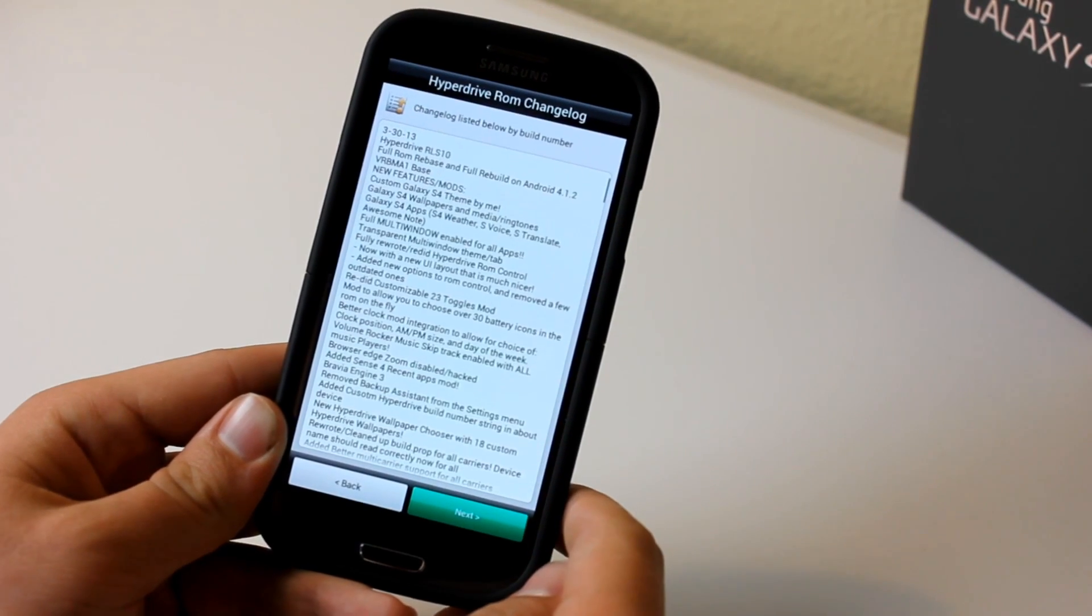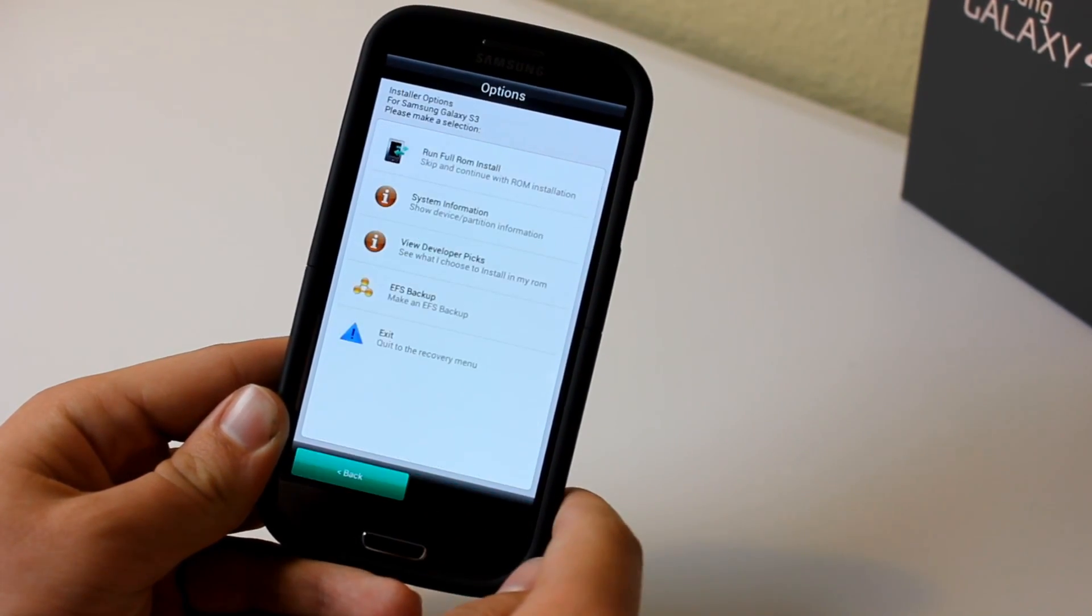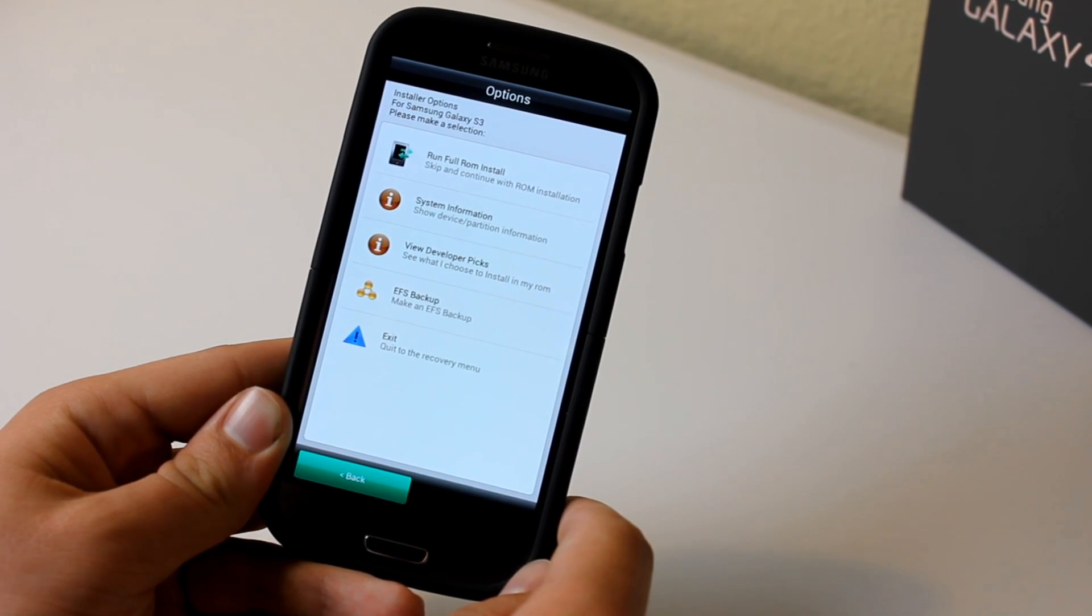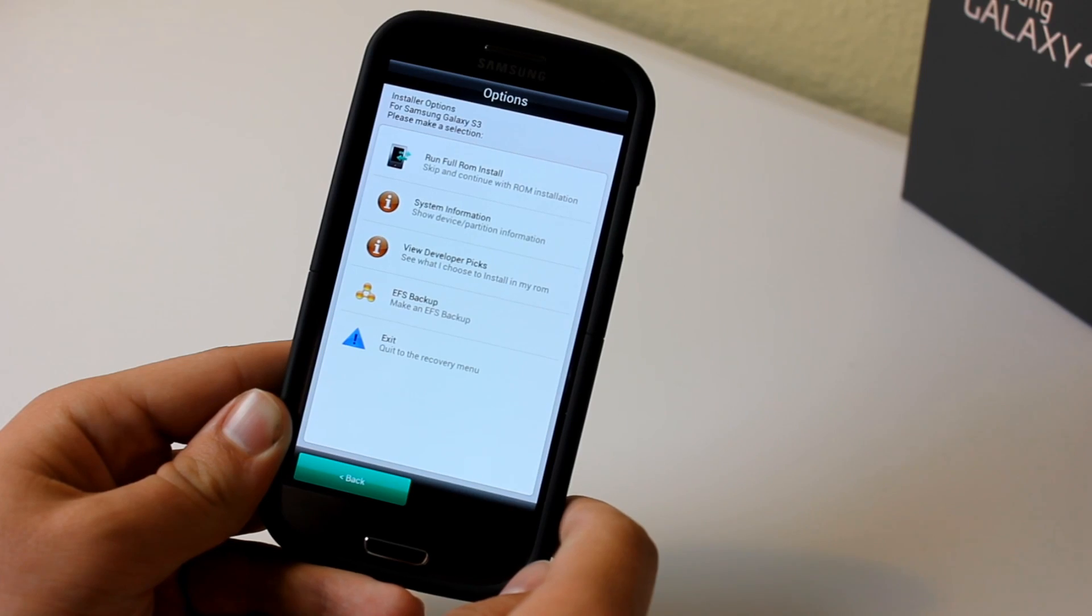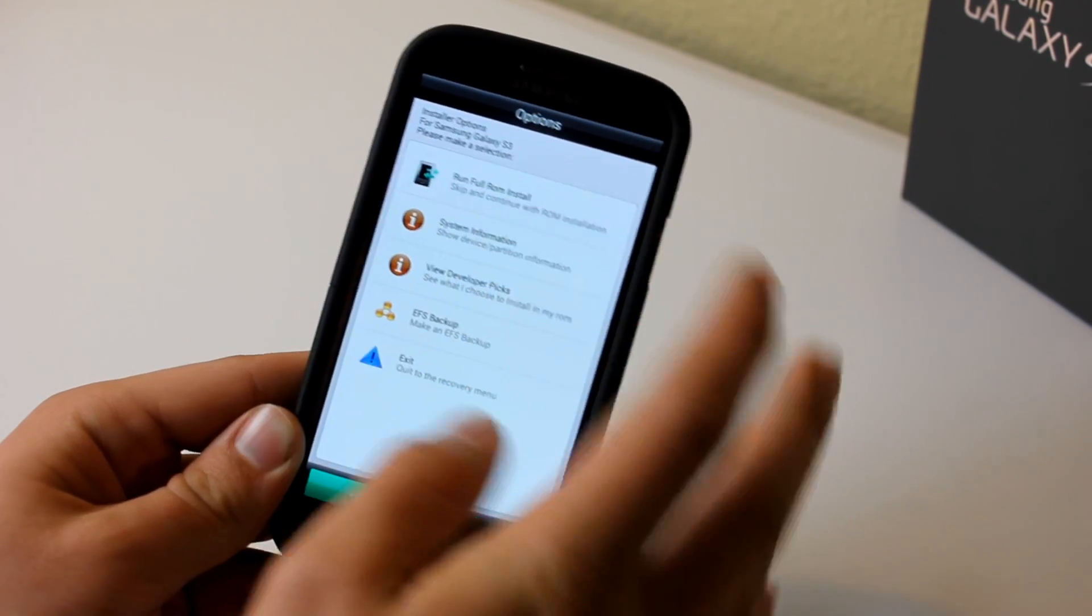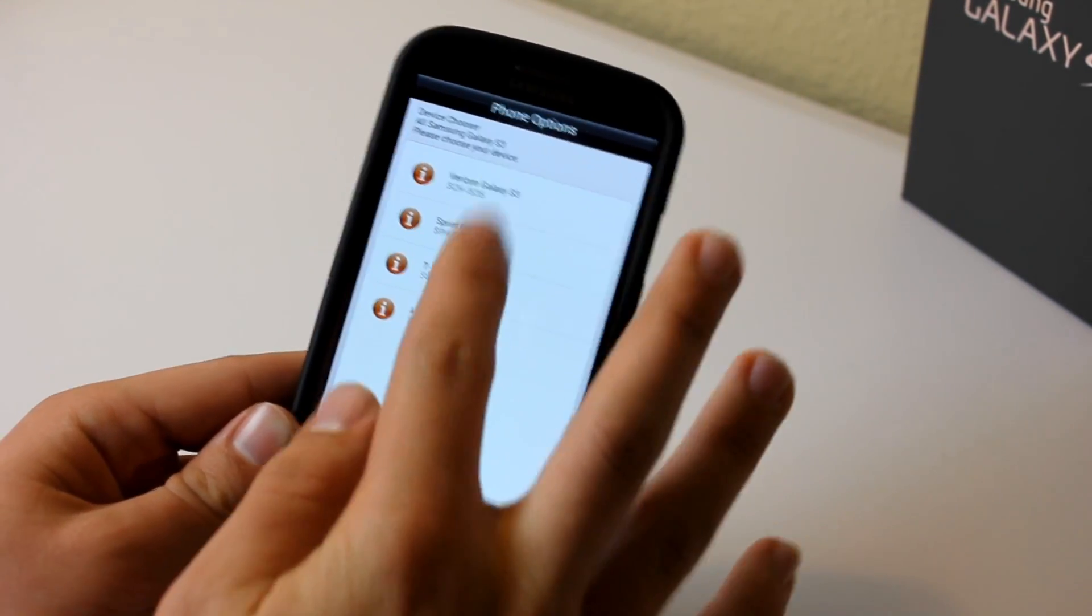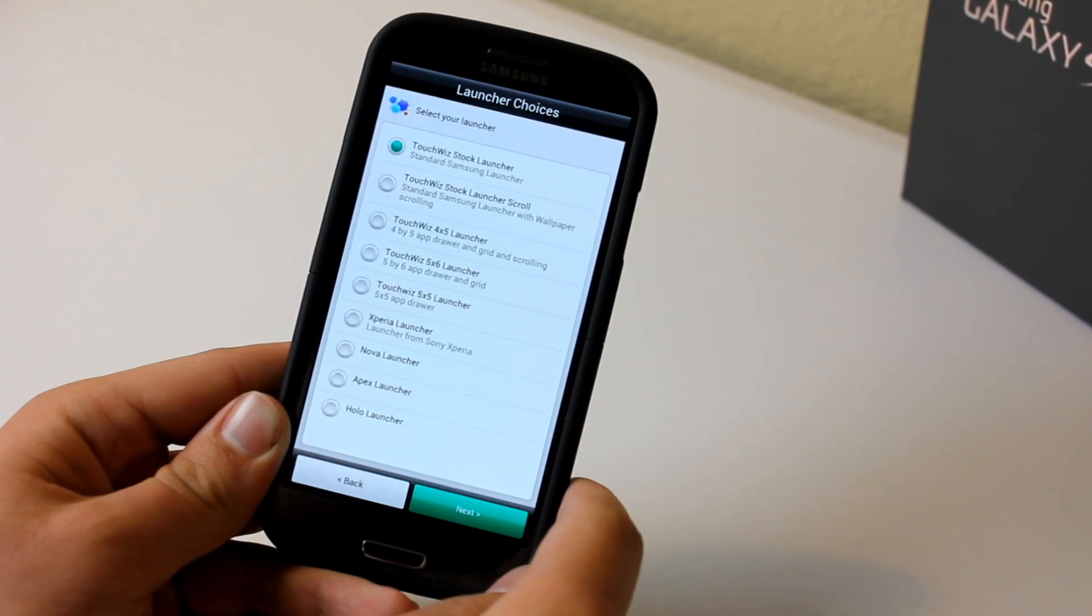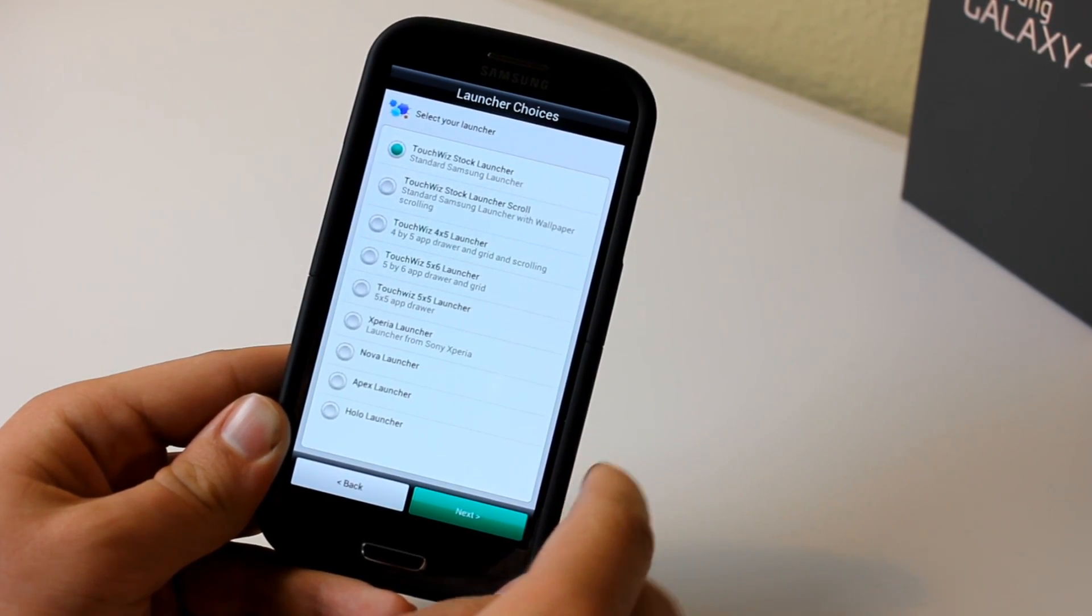Then right after that, you're going to see the changelog. You can scroll through that, but it's really long, so I don't recommend it. Just click next on that. Then you can choose the run full install option. That's basically just going to bring you straight to the installation process. Go and select what device you have. I have the T-Mobile variant.